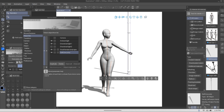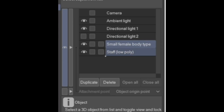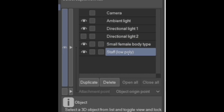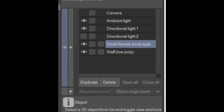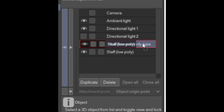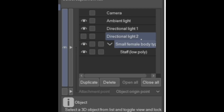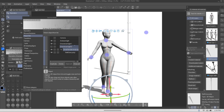Now if you have used 3D models before, you've probably seen this before — you've seen these options. At the bottom we have our two objects: the small female body type and the staff low poly. To unite them and be able to use the staff with the 3D model, you're going to select the small female body — your 3D character — and then you're going to grab the staff object, hold and drag it up onto the character.